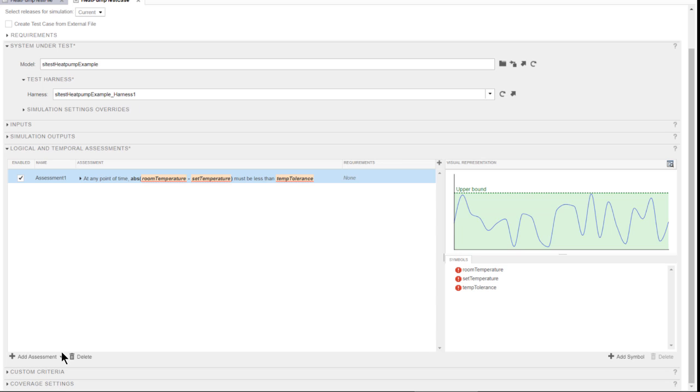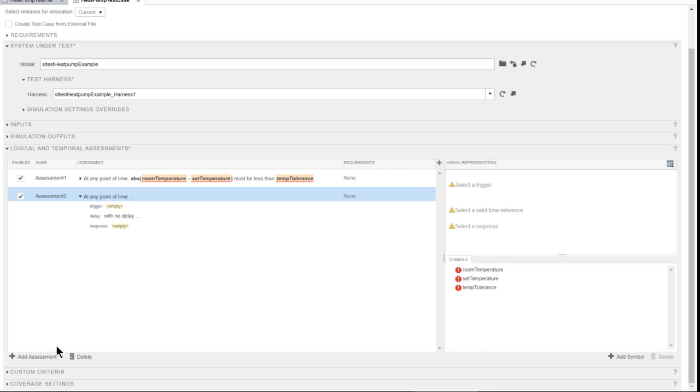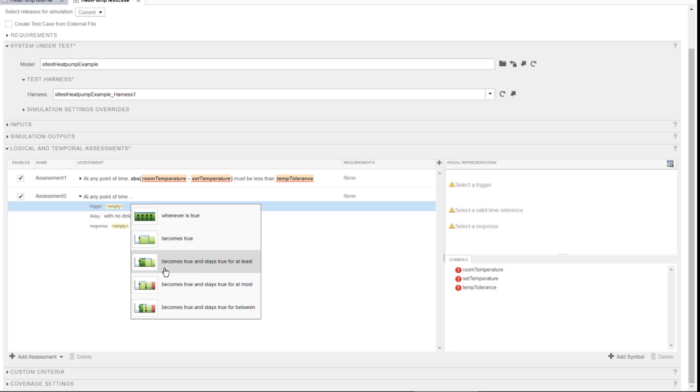For the second assessment, I'm choosing a trigger response pattern. I need to select a pattern for the trigger condition. In this case, I want that the test be triggered when the temperature difference is above some threshold for more than two seconds.